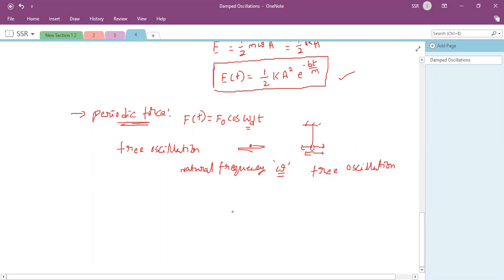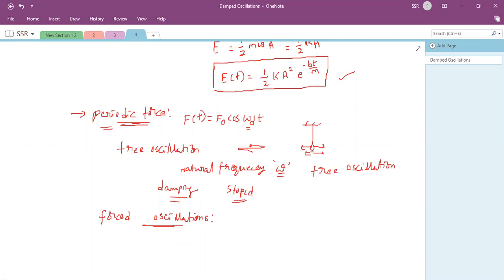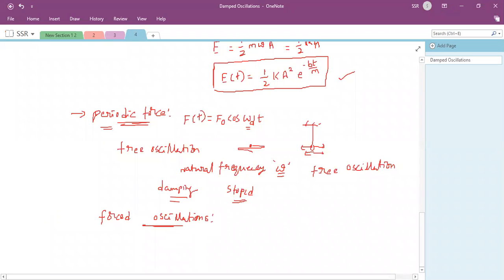Because of damping, free oscillations die off and stop. To continue the oscillations, we need to apply a periodic force continuously. The oscillations sustained by this applied periodic force are called forced oscillations.